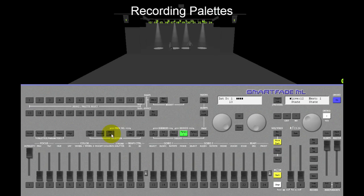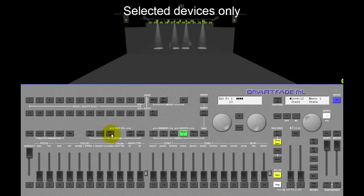Let's look at how palettes are recorded. Since palettes can only be recorded and recalled for the selected devices, we first have to select devices.